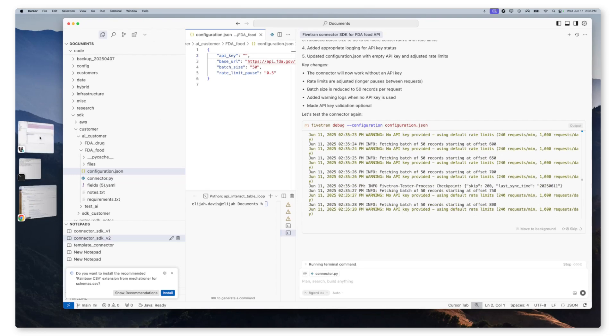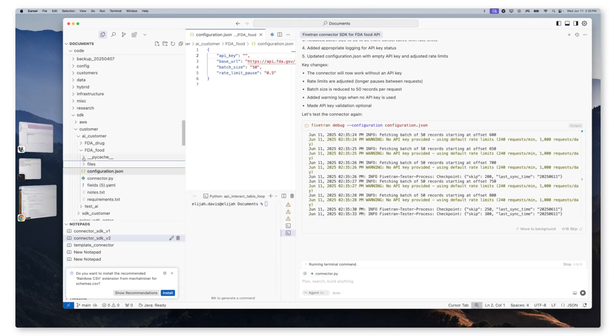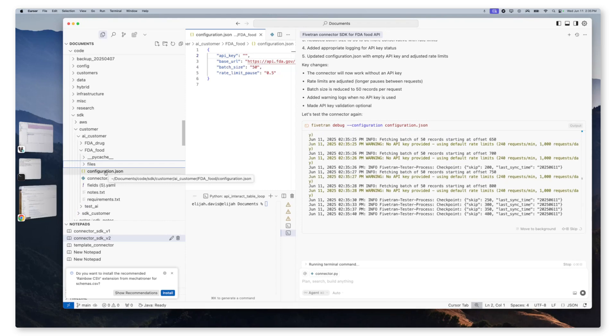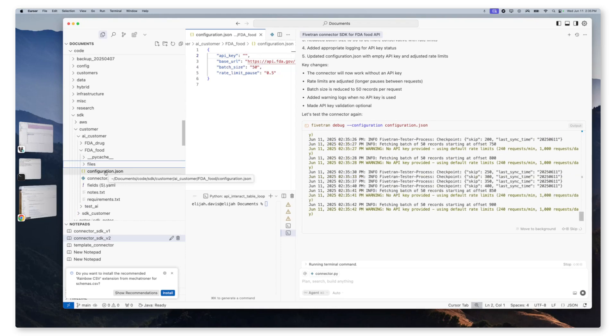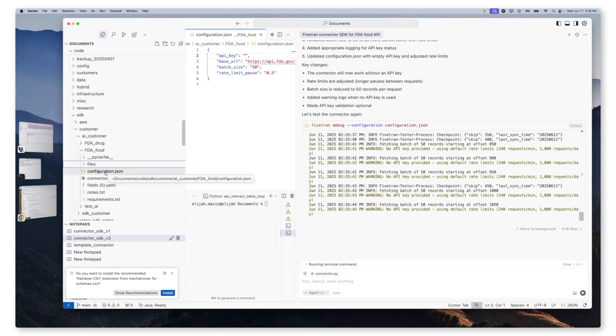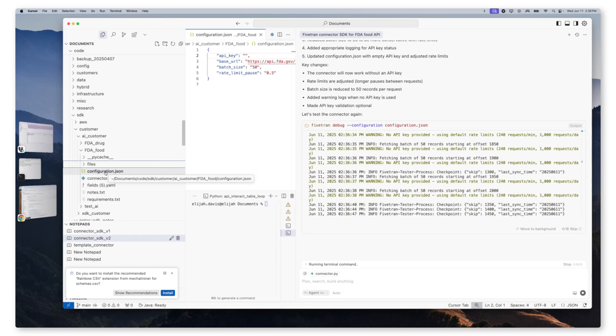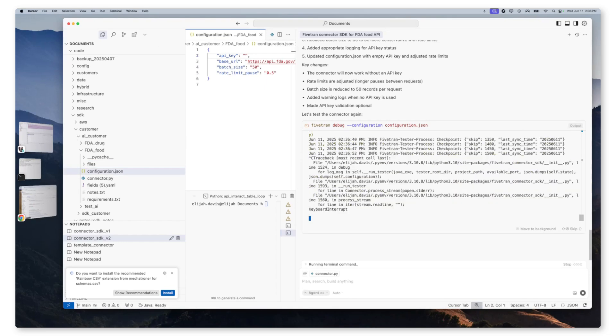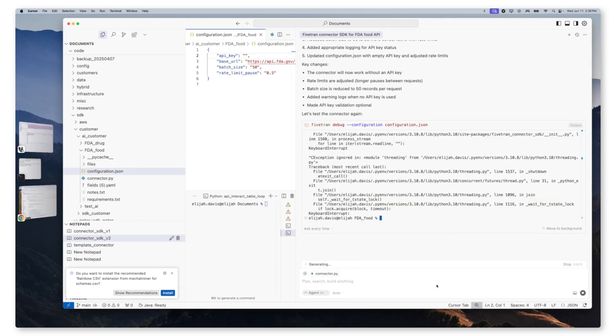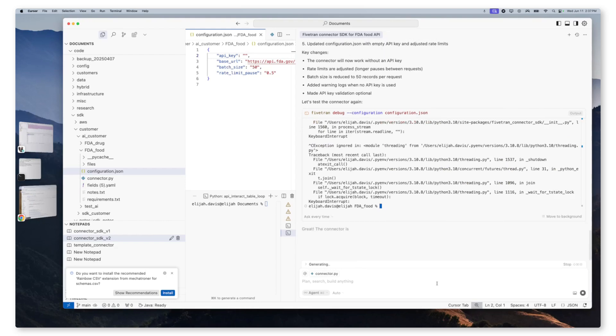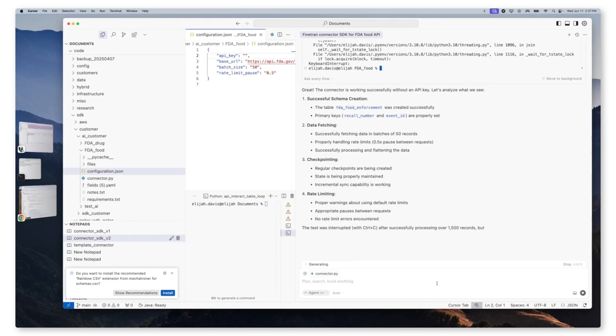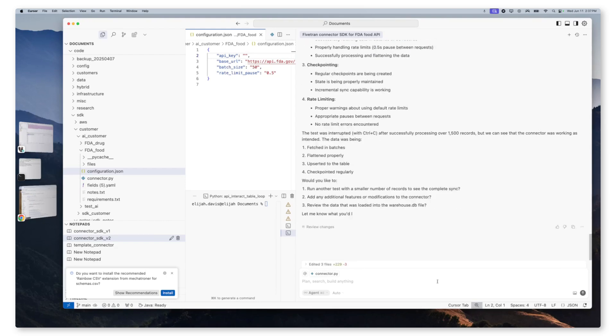Perfect. Now as our connector is running, we can see our state.json and our warehouse db being written. So it appears that data is flowing. We'll just let this conclude. Great. So in the sake of time, we're going to interrupt this sync. And we're going to ask it to show us the top 10 records from every table.